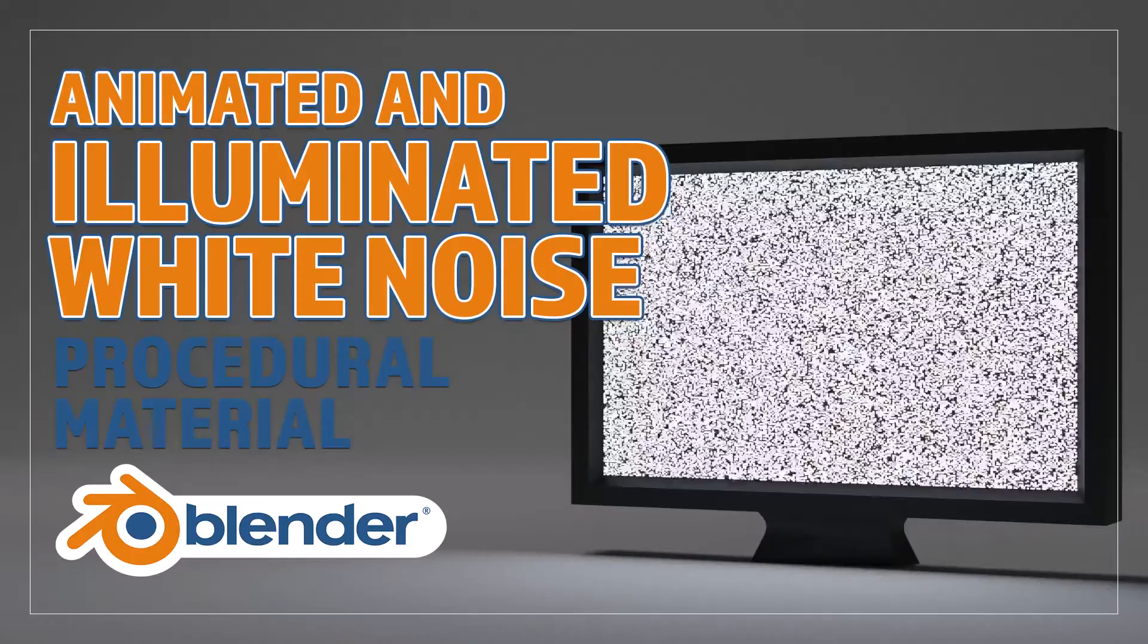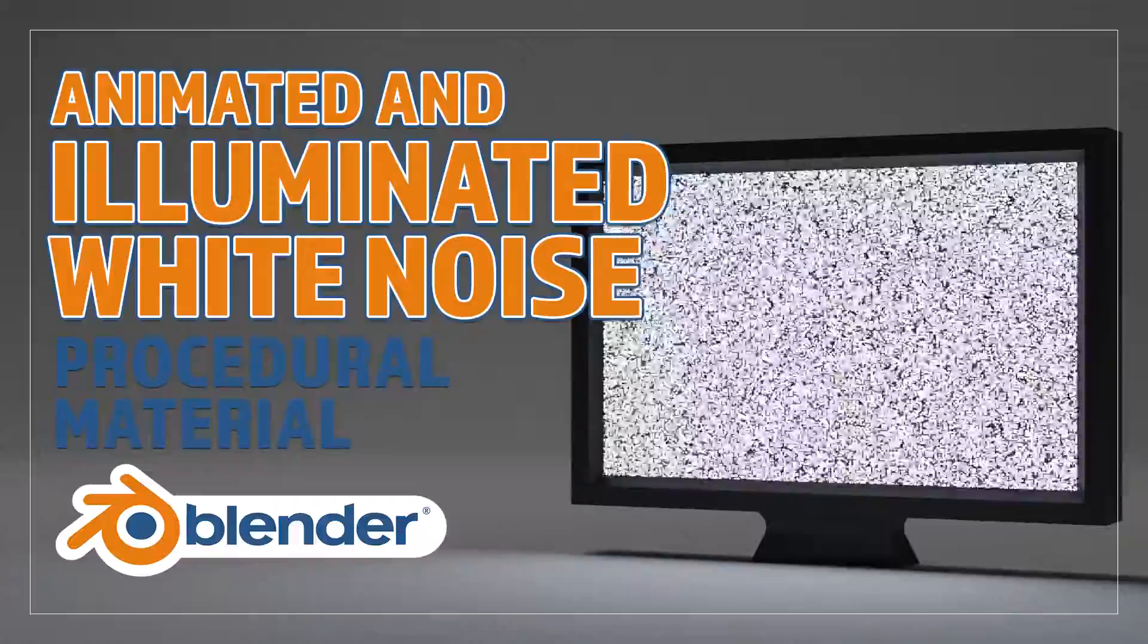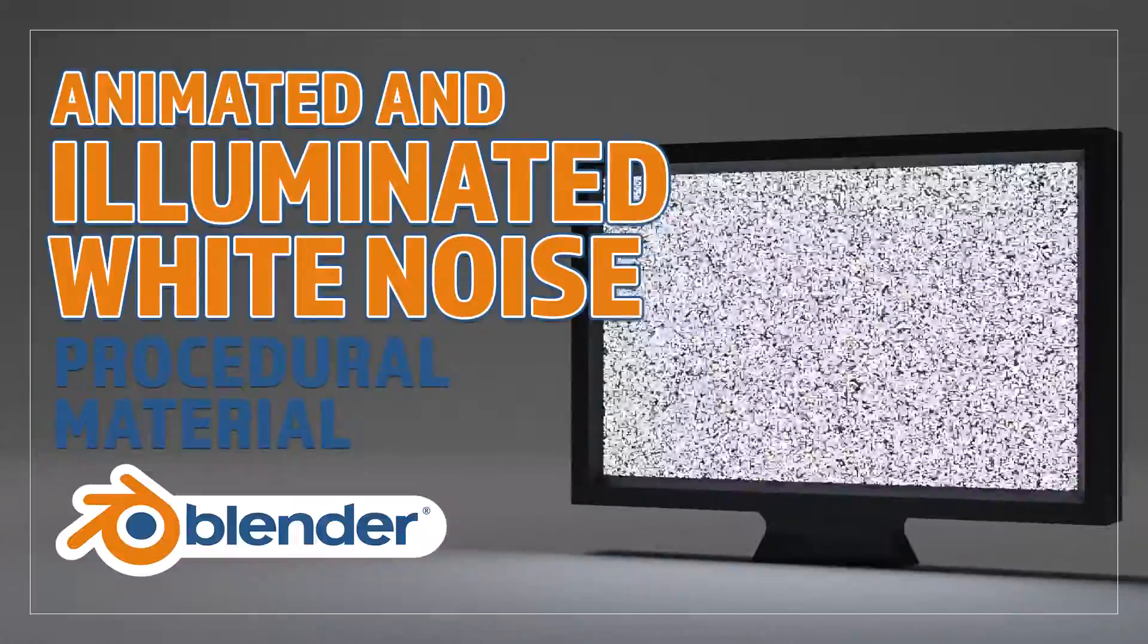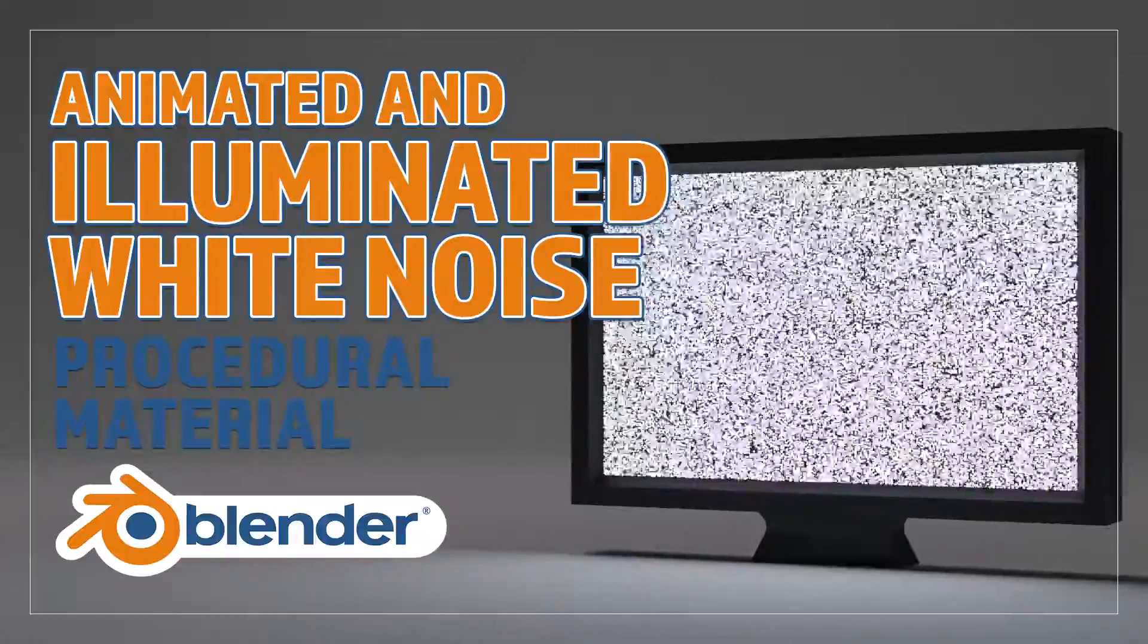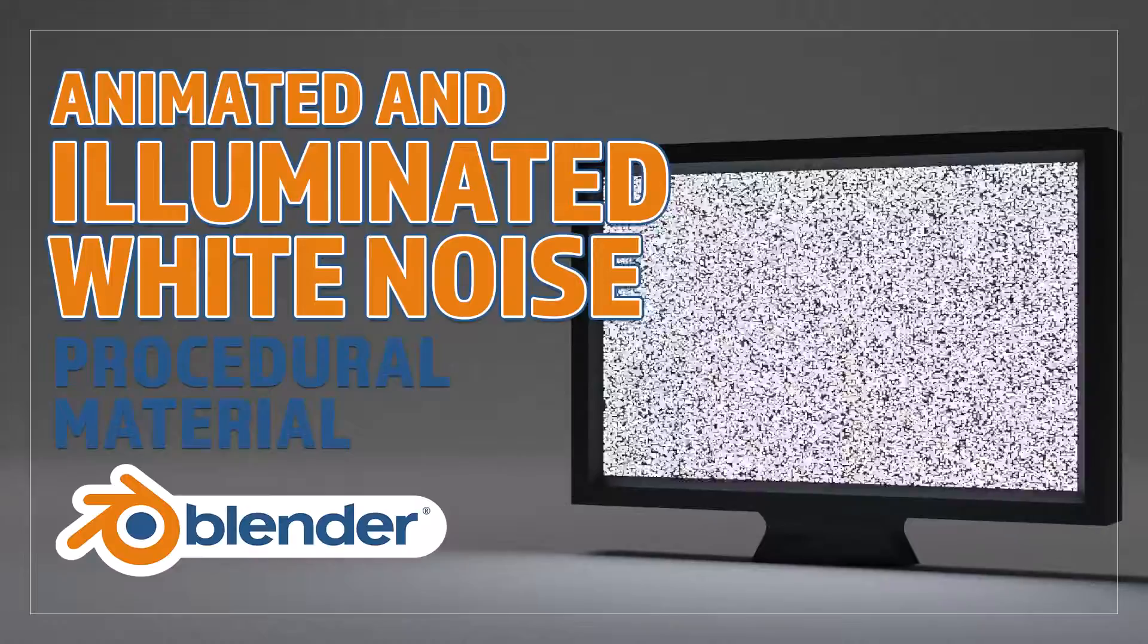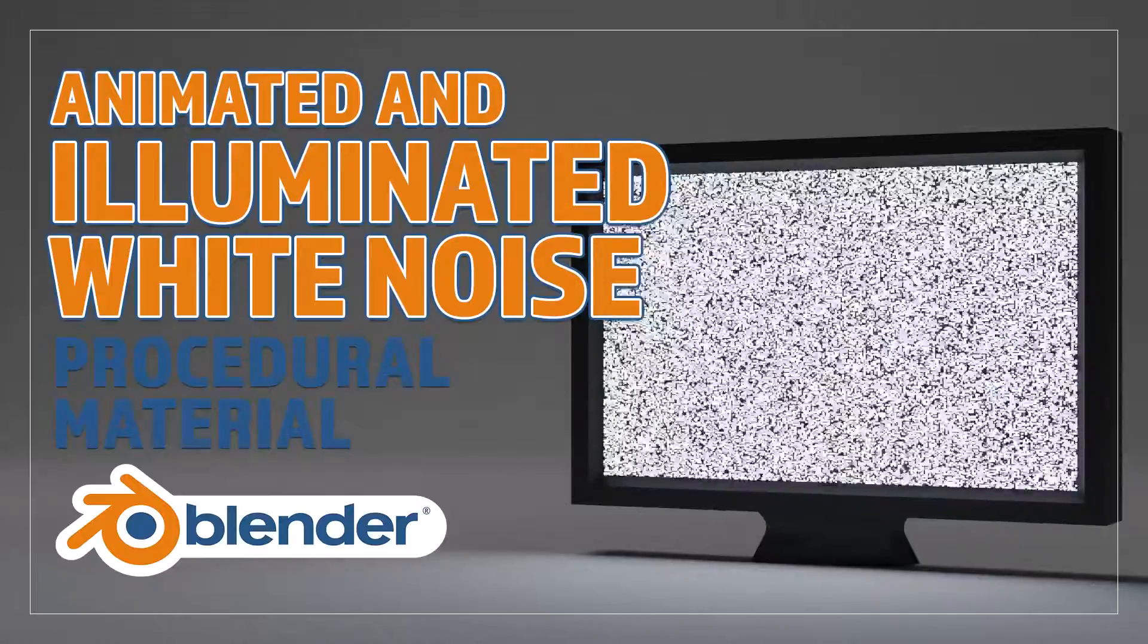Hello and welcome to Blender Bitesize. In this video I'll be showing you how to make this material procedurally in Blender.